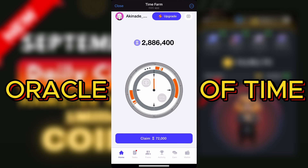Alright guys, welcome back to the channel. In today's video we are going to be answering the Oracle of Time for today on Time Farm. If you're just joining Time Farm and you've not started mining, all you have to do is click on the link I'm going to leave in the description box below.